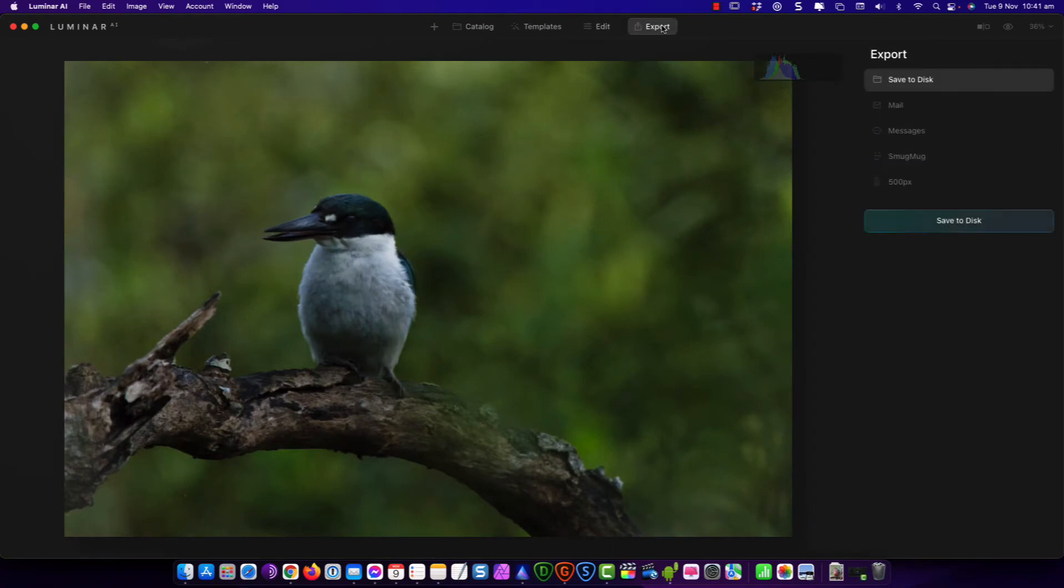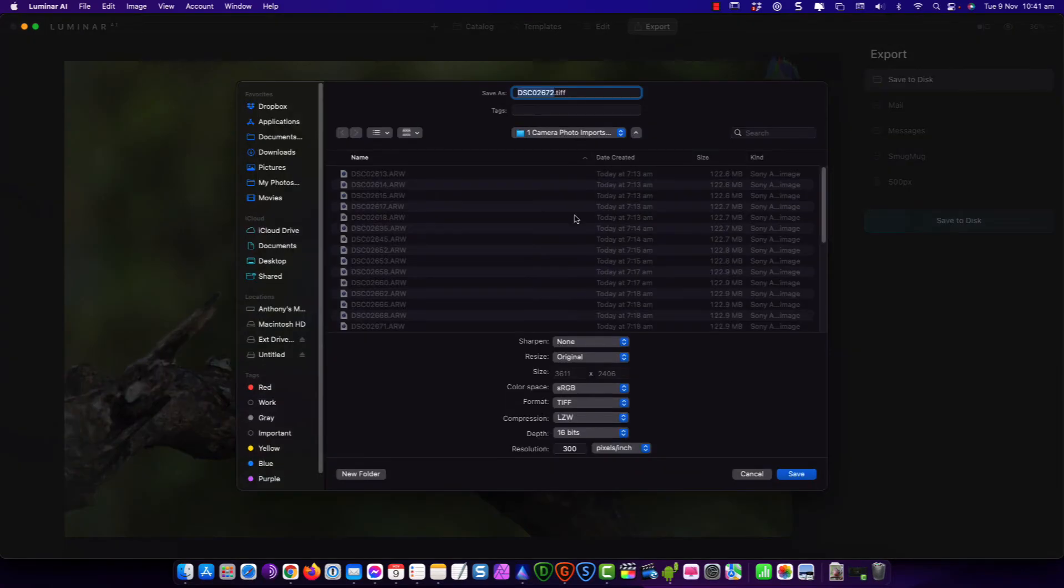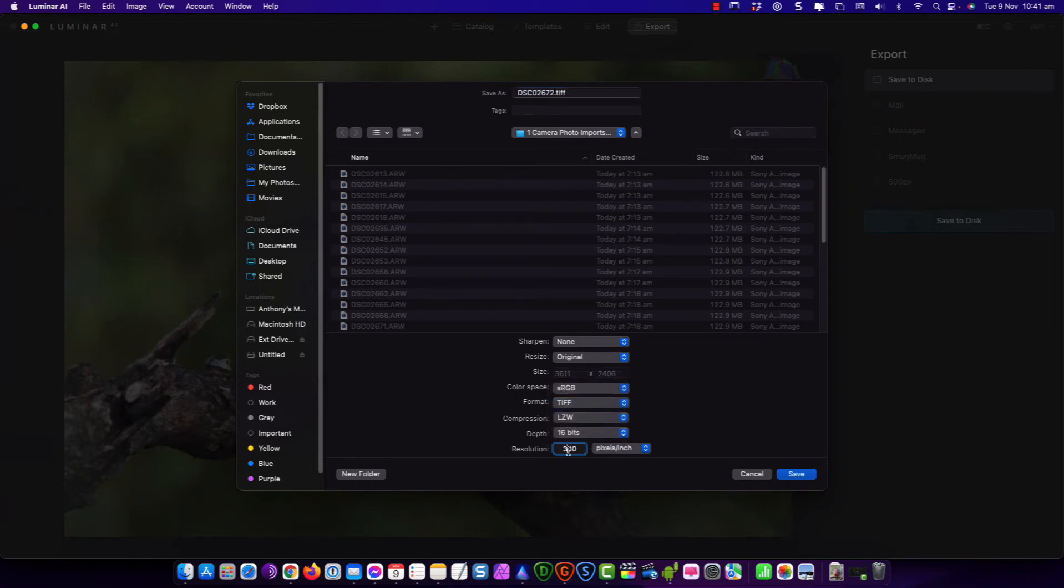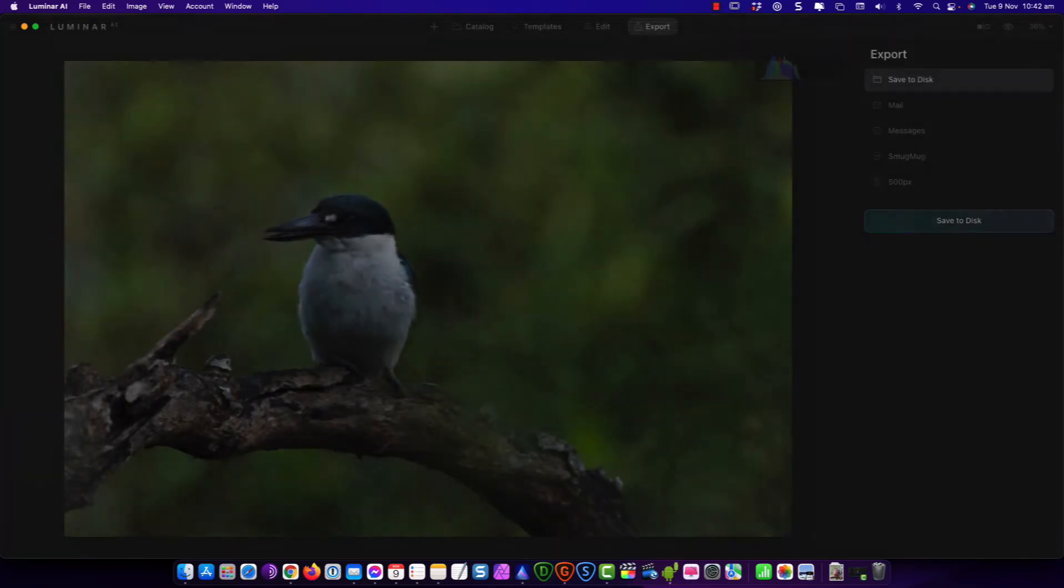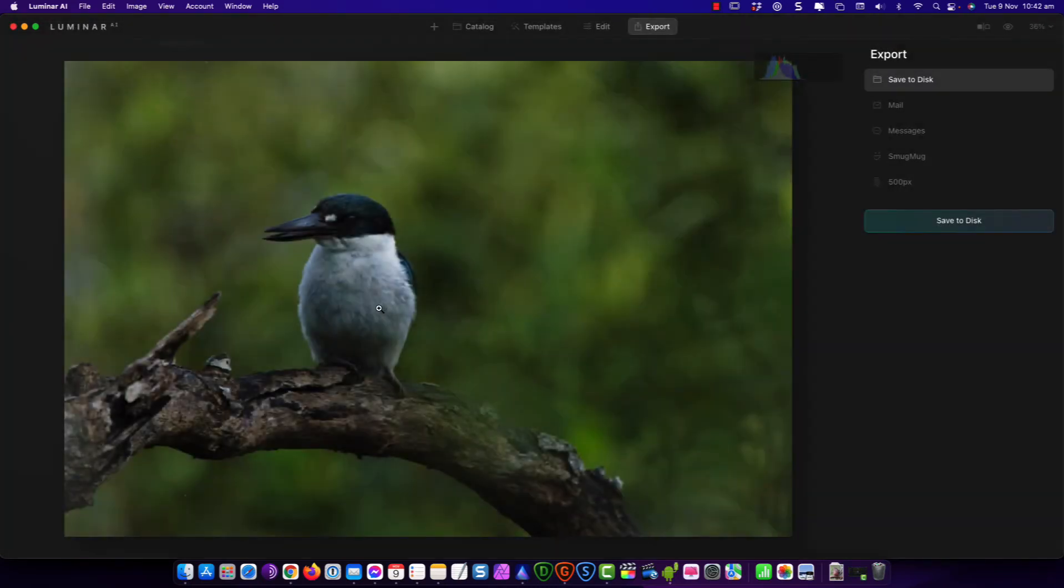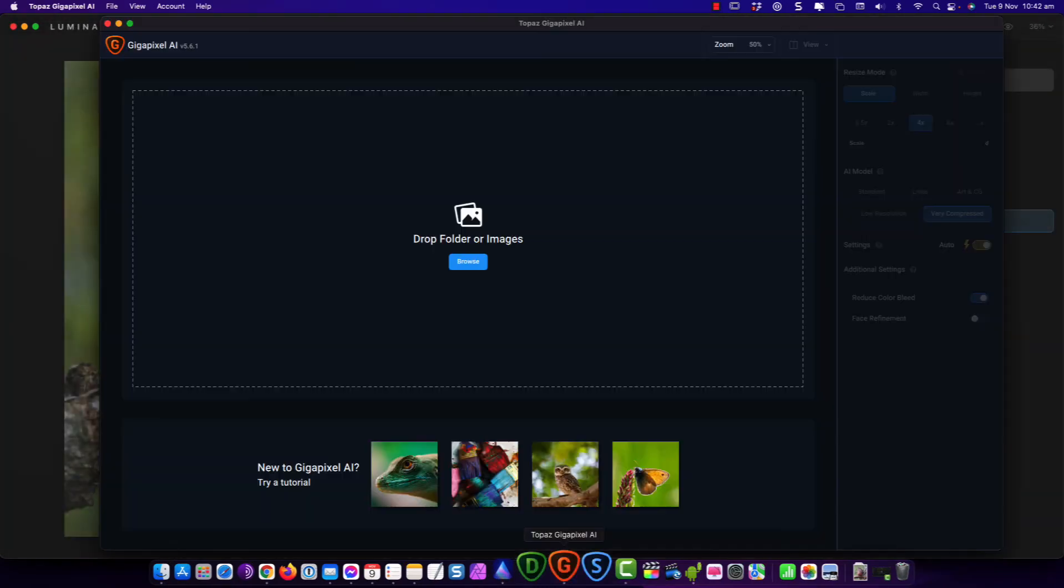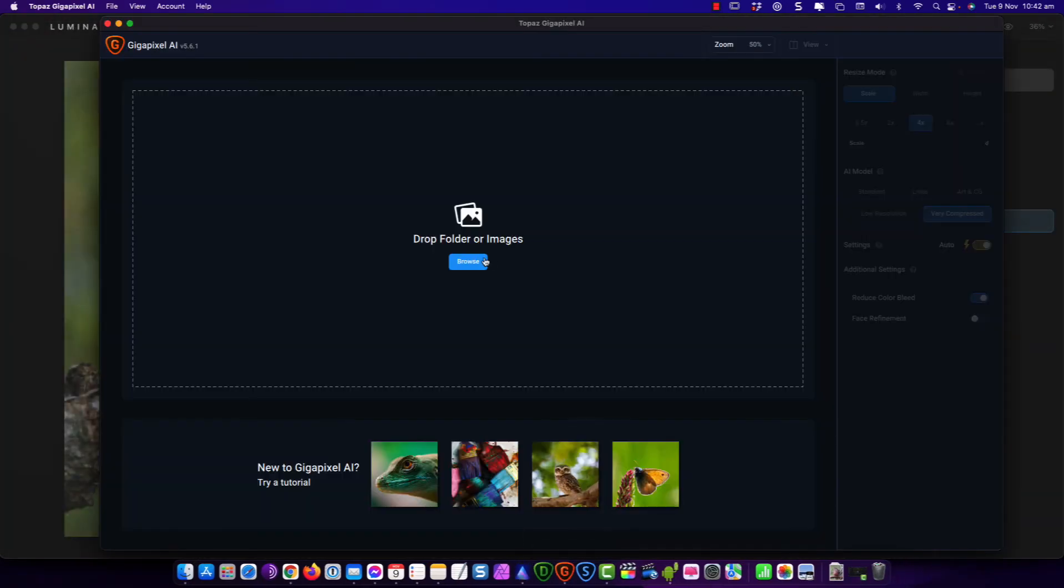From here I'm just going to go straight over to export. Save to disk down here. It's going to be a TIFF file and I'm going to do 300 pixels per inch. Save it and it's going to go into the same directory or folder that the original photo is in.